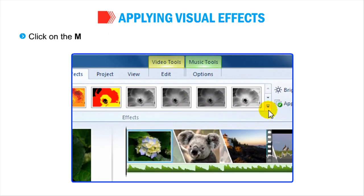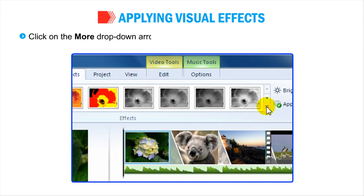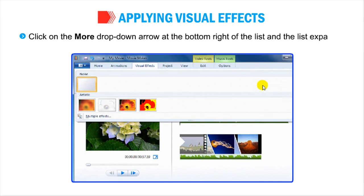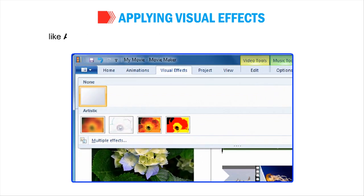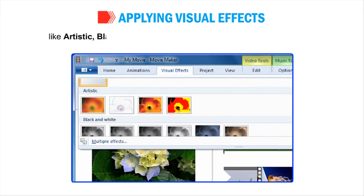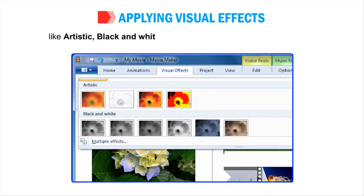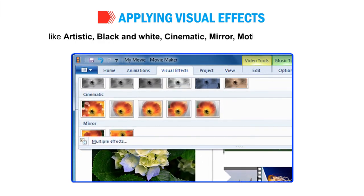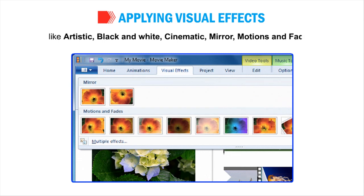Click on the More drop-down arrow at the bottom right of the list and the list expands into various categories like Artistic, Black and White, Cinematic, Mirror, Motions and Fades.